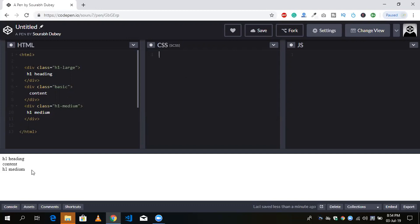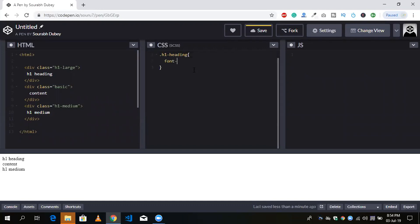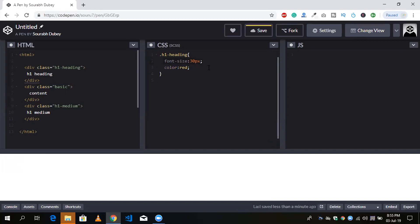Let's create an h1 heading class with font-size 30px and color red. Now I'm going to create another class that will also affect the h1 heading. You need to use semicolons here because we are going to use Sass. So you will see that is the h1 heading right here.